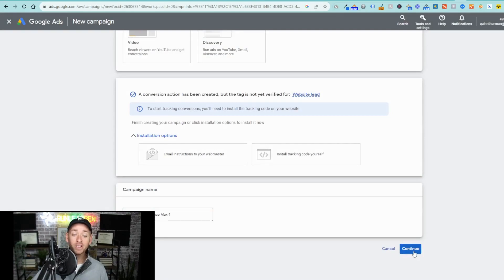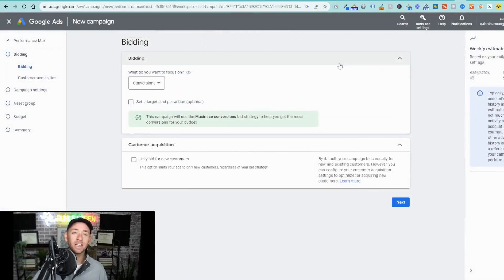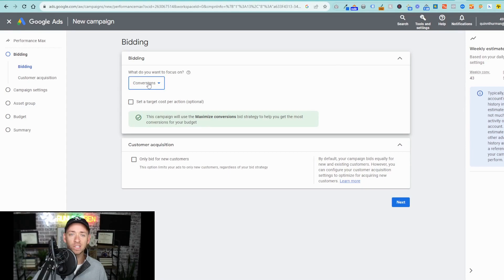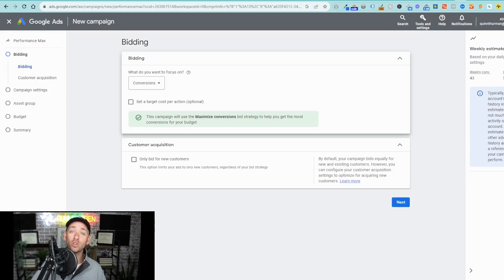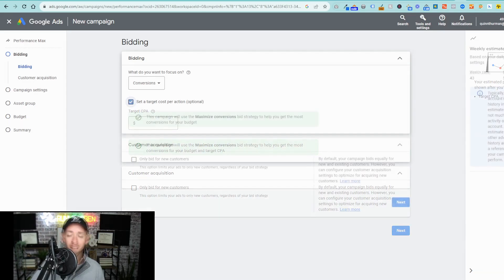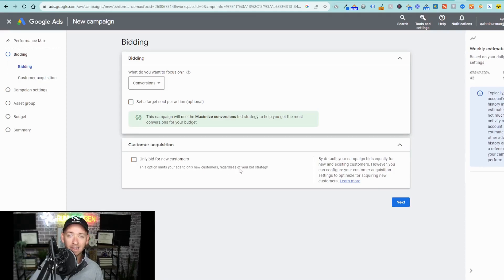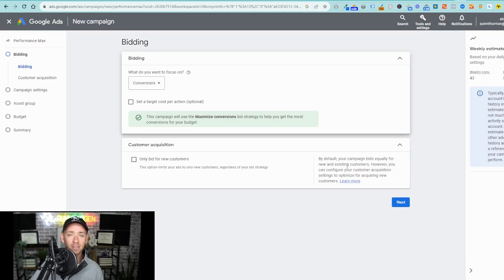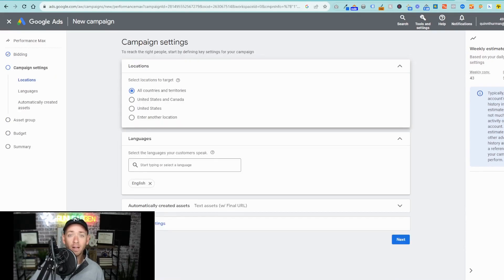Now, you're going to select continue and now we can start setting up the campaign. In this case, we're going to leave it on focusing on conversions, but you can do conversion value. And as you start to become more familiar with the costs and your value of these leads, you can start to set in a target CPA or cost per action. Next, you have the option to toggle only bid for new customers or leave blank, which will automatically bid for new and existing customers equally. For now, we'll leave it as is and select next.